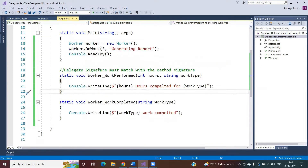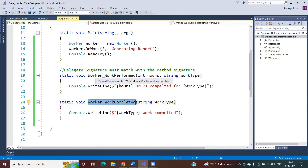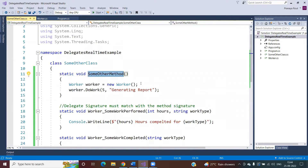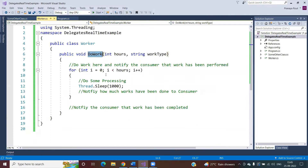You might think you can hard-code the method call inside and outside the for loop body. But the DoWork method has no idea which method to call. And what if some other class also calls this DoWork method but wants to send the notification to a different method? You cannot manage those things inside the Worker class DoWork method. You should not hard-code the method call inside this work method. We need to make the system loosely coupled, and in this case we need to go with delegates.